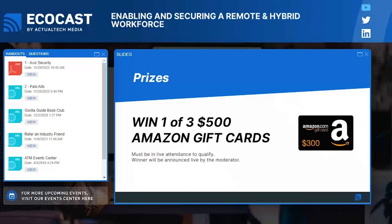Today on the EcoCast, you could win one of three $300 Amazon gift cards that we will be giving away to three lucky winners who are here live and present. You can find the full terms and conditions in the handouts tab — just scroll down to the bottom and you'll find those waiting for you there. That was it for the housekeeping — short and sweet. And now we are ready to get rolling with our keynote.